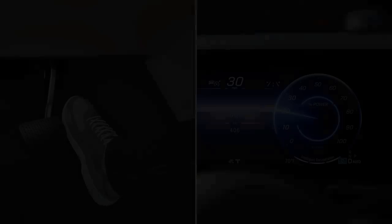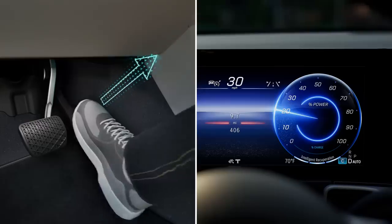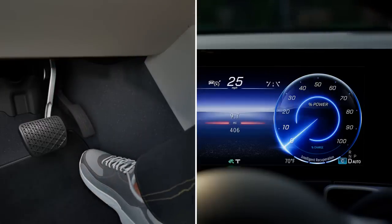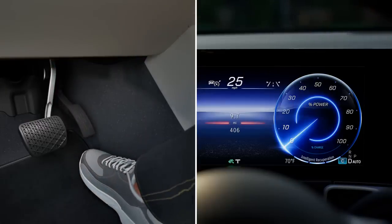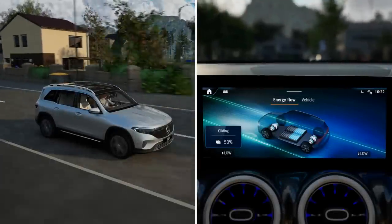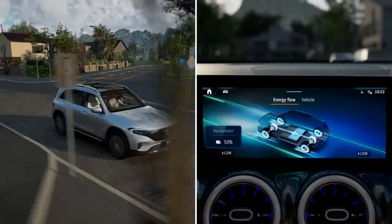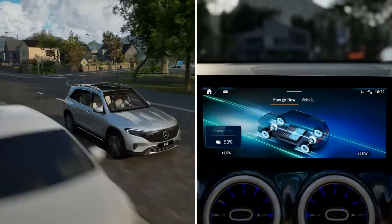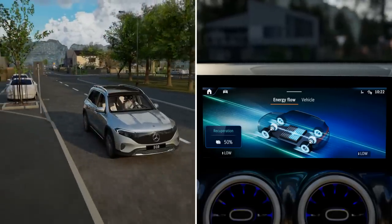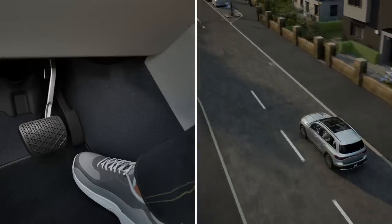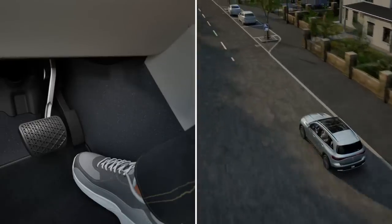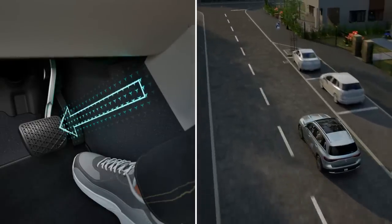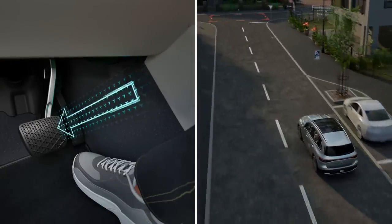As soon as you react to the information and remove your foot from the accelerator pedal, the Remove Foot from the Accelerator Pedal symbol lights up green. The vehicle decelerates automatically in overrun mode, and the high voltage battery is charged at the same time. The vehicle will not be decelerated to a standstill. If necessary, also apply the brakes yourself.